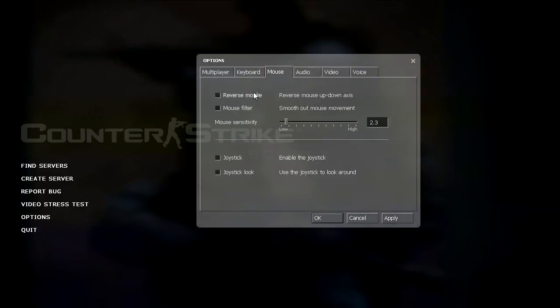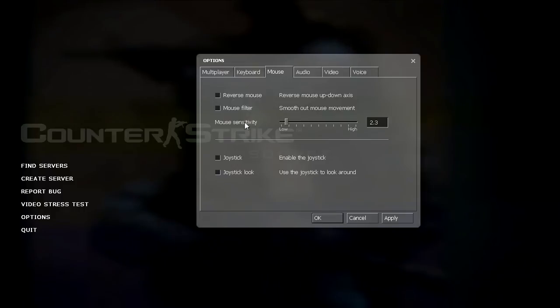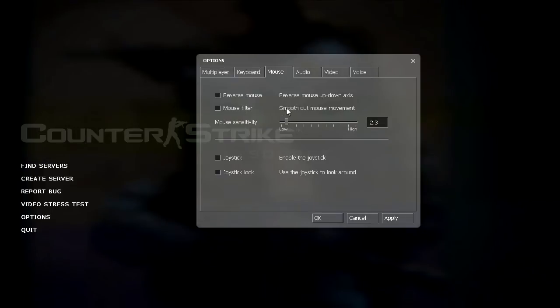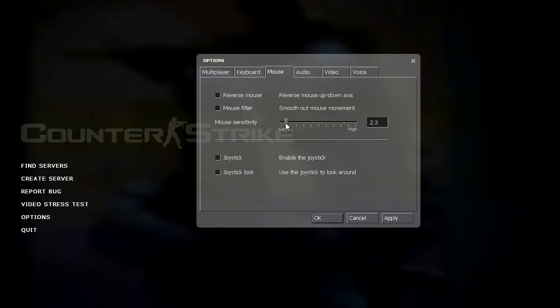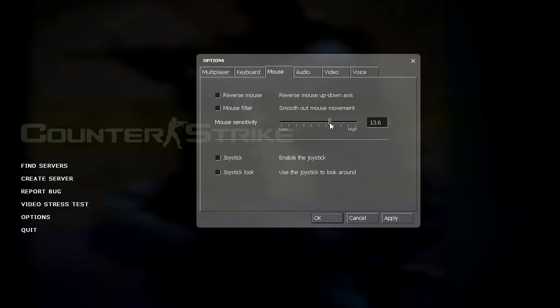Now under the mouse menu, reverse mouse has to do with when you have this enabled, when you move your mouse down your crosshair goes up. When you move your mouse up your crosshair goes down. Mouse filter, it says that it smooths out mouse movement, but I've never actually used this before so I can't actually vouch if this works. If somebody uses this, let me know if it actually works. And mouse sensitivity you can change your sensitivity by moving this bar back and forth. The higher the number, the higher the sensitivity.